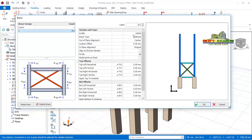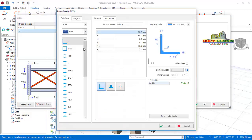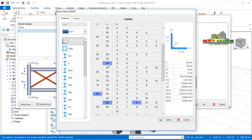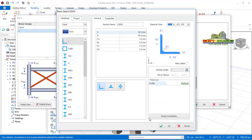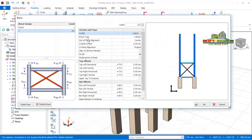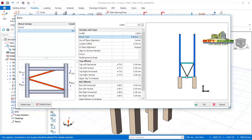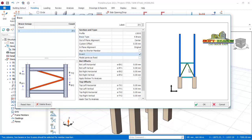First we'll look at the profile of the brace — this is L 80 by 8. We will be editing the profile; we want to use a smaller section for the brace, so we'll choose 50 by 50 by 5. Click on Select and OK. For the brace type, we consider the K brace, but we want it inverted — tick that position and you can see it is being inverted successfully. Click OK to install the brace.